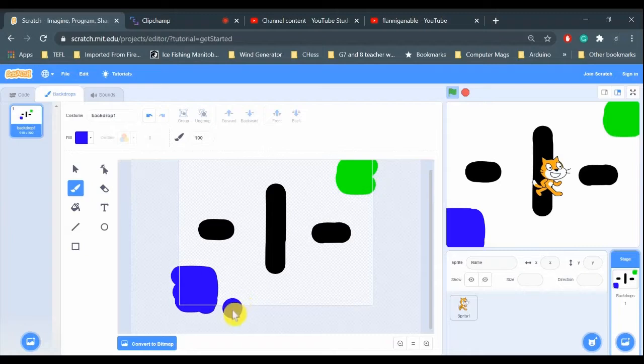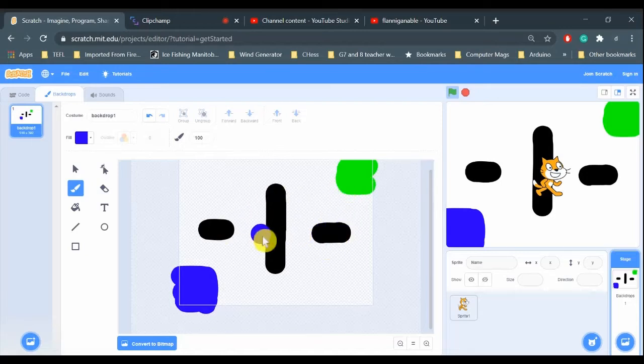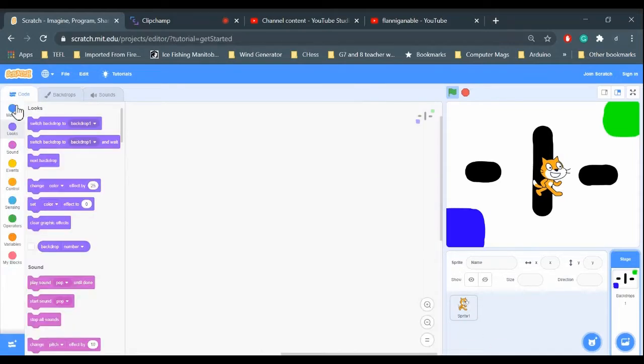I'm going to pick another color, maybe green. There we go, and then maybe blue. So in this game, the cat will start in the blue and have to try to get to the green through this maze. And if it touches the black, it will start over at the blue.